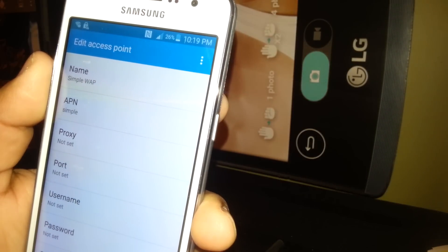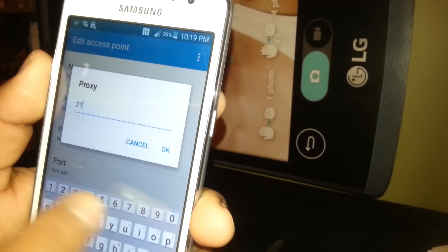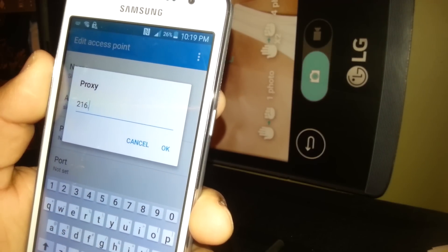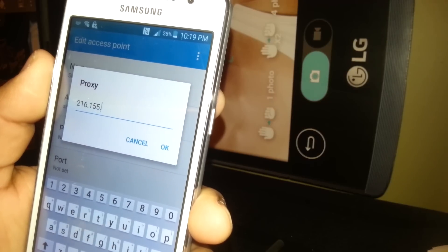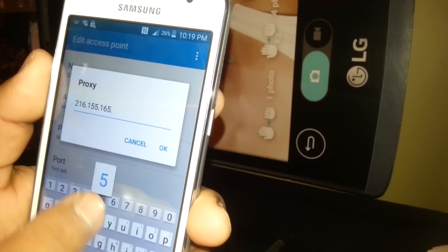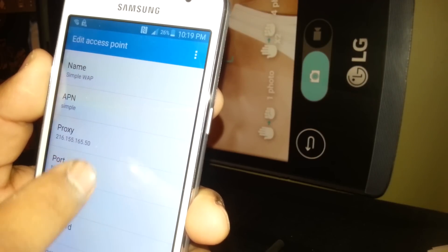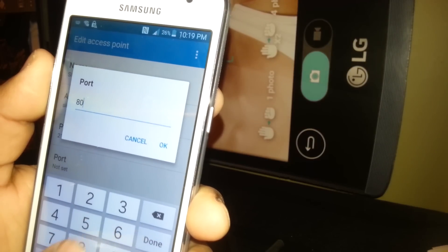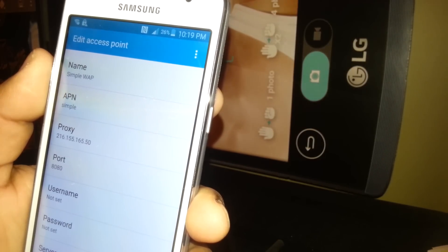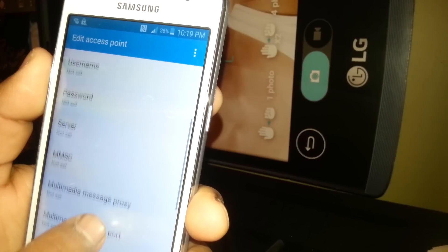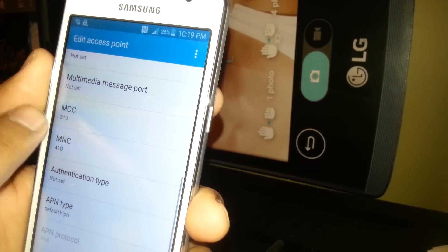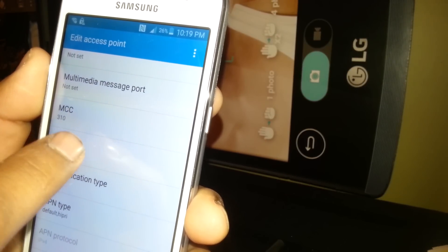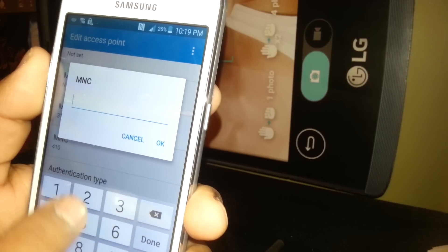Set Proxy to 216.155.165.50 and hit OK to save it. Port: select 8080, hit OK. Leave everything in blank. MCC is 310, and MNC make sure that you enter 260.